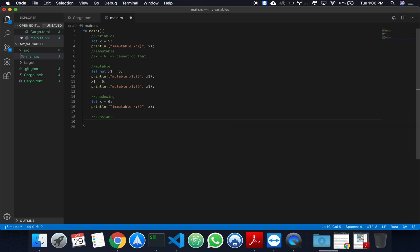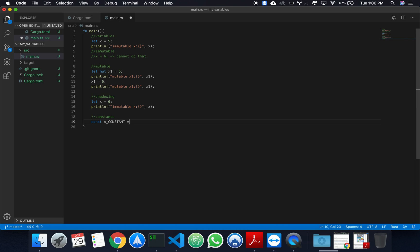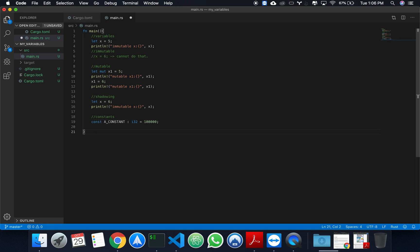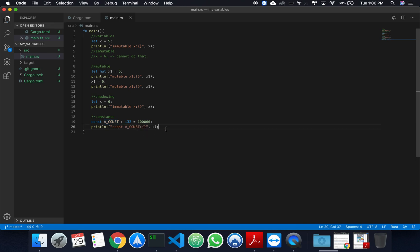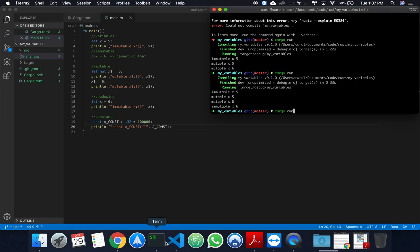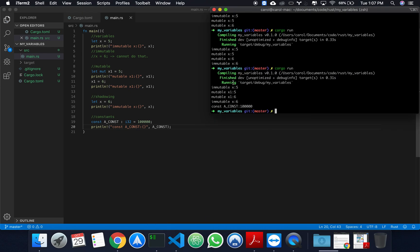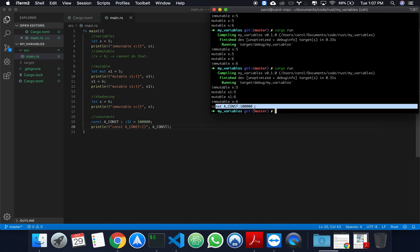So, to declare a constant, you use the keyword const. Constants are generally declared in uppercase. So, I could call this A_CONST. And then you have to annotate its data type. Its data type could be, suppose, an integer with 32 bits. And then you will assign its value. So, I'll assign 100,000. So, right now, if I print, I'll copy this. I'll say constant, A_CONST. Let's just rename this to be A_CONST. And we print the A_CONST. If you run it on the terminal, you will get immutable, mutable, mutable, immutable, and your constant value.